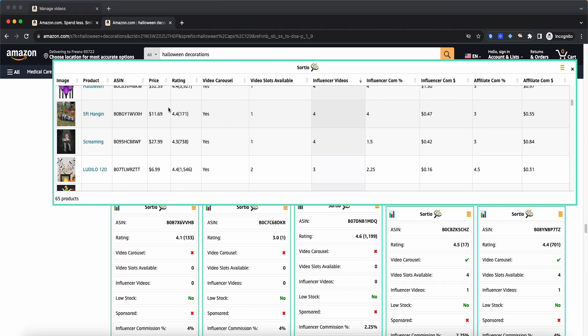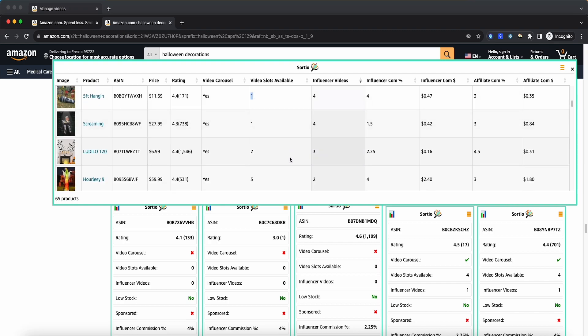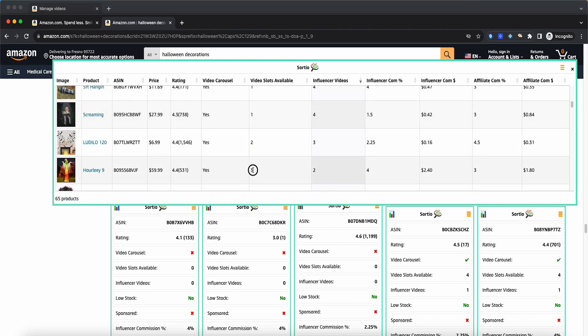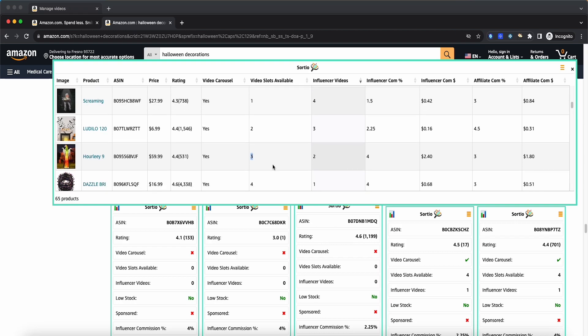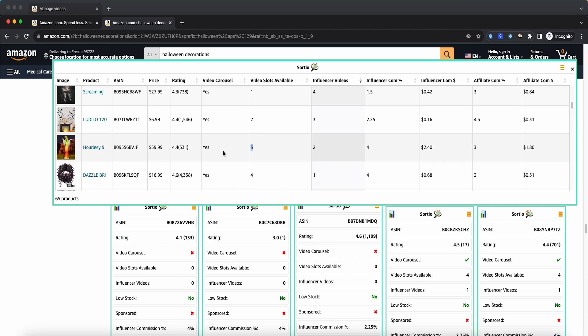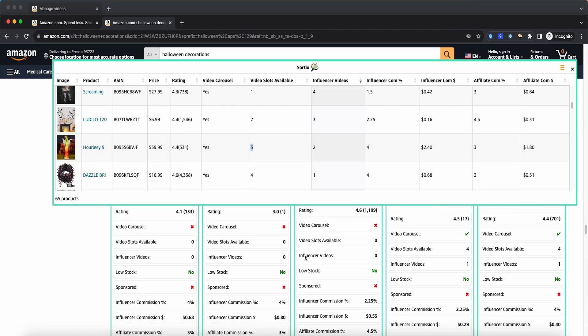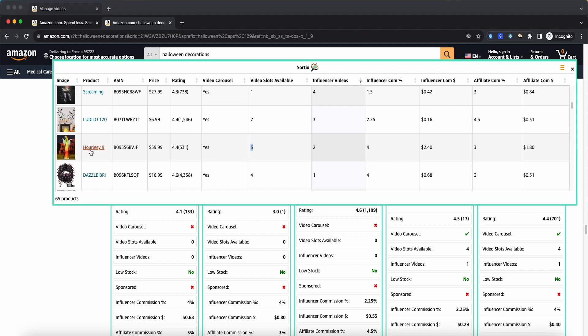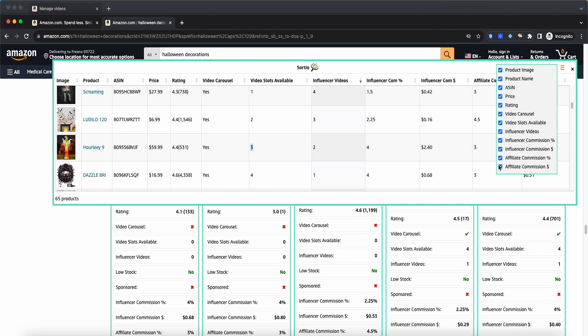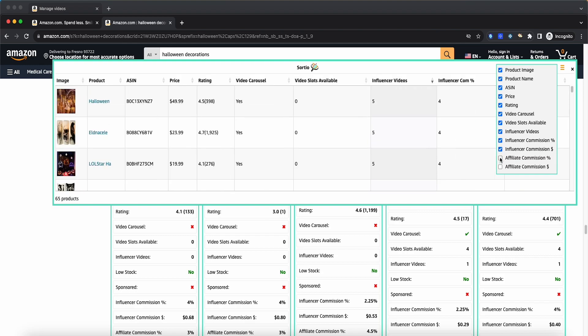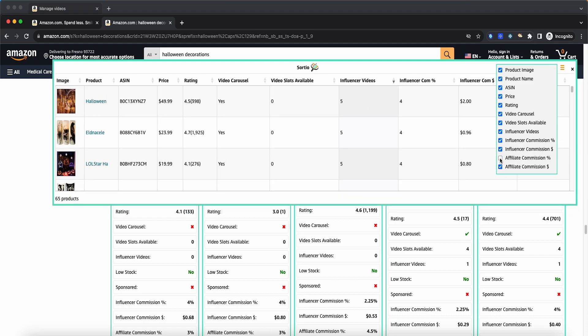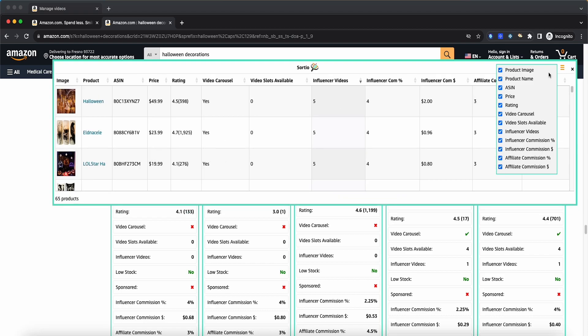To make our lives a ton easier, we went ahead and added a feature here where it basically gives you everything on this listing. As you can see, 65 products popped up when I searched Halloween decorations, and now we can easily sort through this table without having to scroll through each individual product and reading each individual thing. You can sort here and make our lives a ton easier. You can sort by high to low or low to high, all of these things through all these different columns. So rating as well, price, influencer commission, affiliate commission.